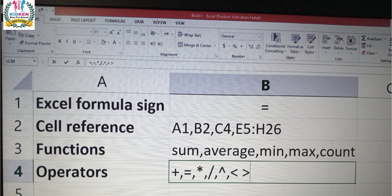Then the functions are sum, average, minimum, maximum, count.